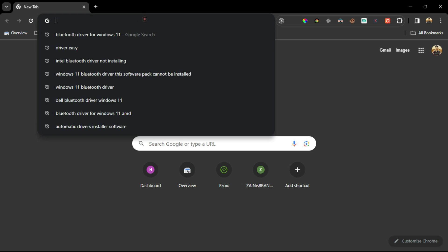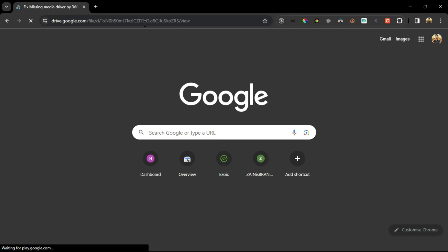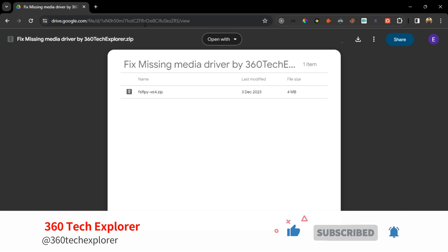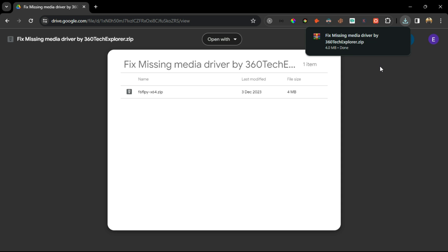Now move ahead to method number four. You have to download the Intel driver. The link is given in the description. Click on the download icon to download these drivers. When it's done, open the downloads folder.